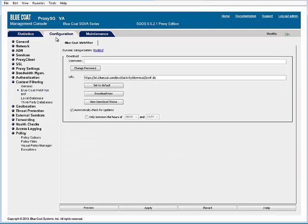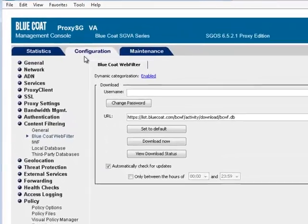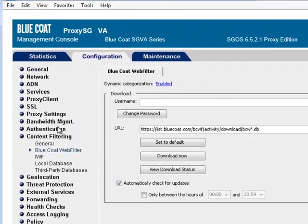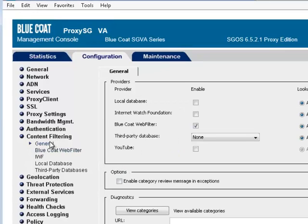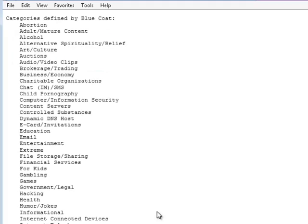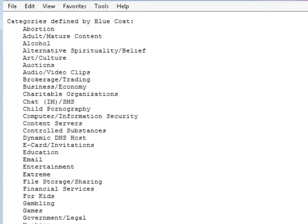The Bluecoat Web Filter database contains a read-only list of available categories. Before setting policies to block categories, you should review the list to determine which categories you want to restrict. Select Configuration Content Filtering General. Click View Categories. The list displays in a new window.